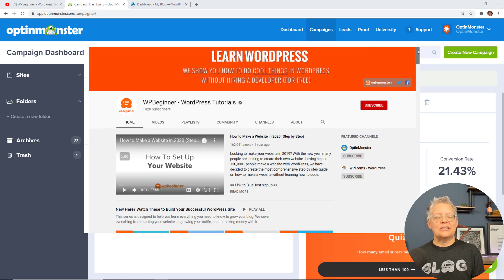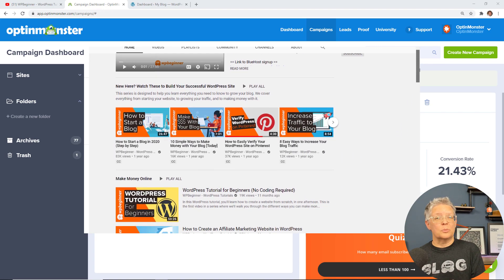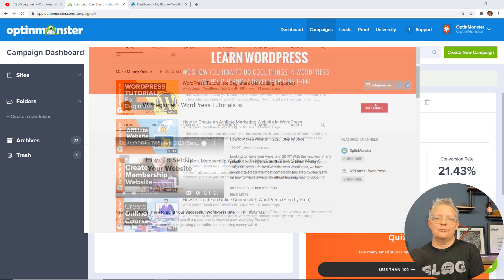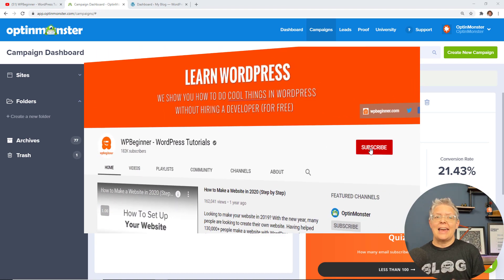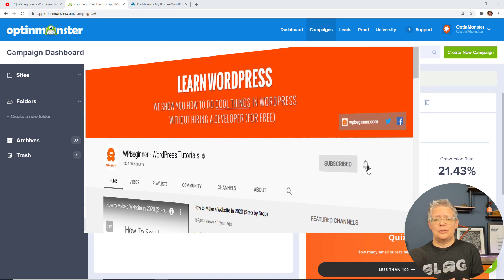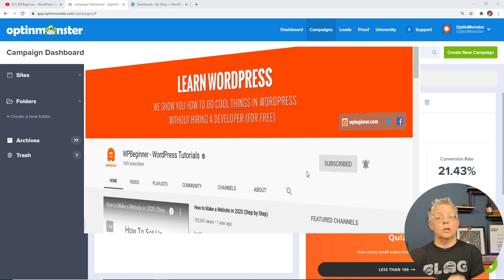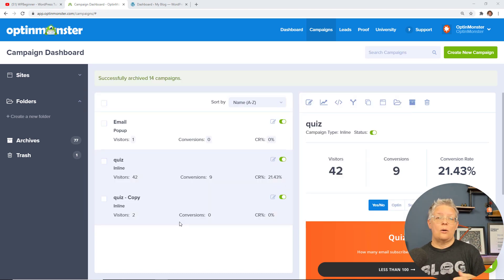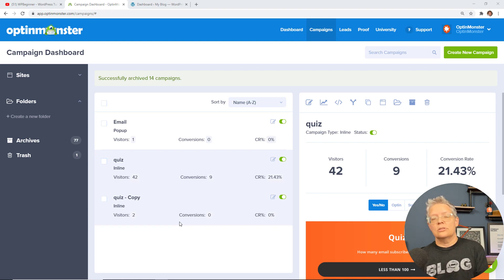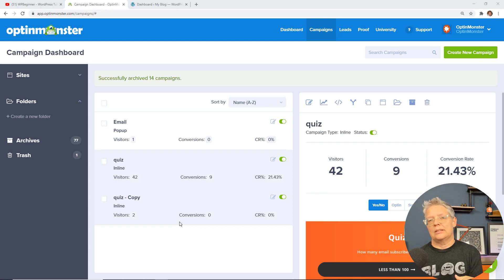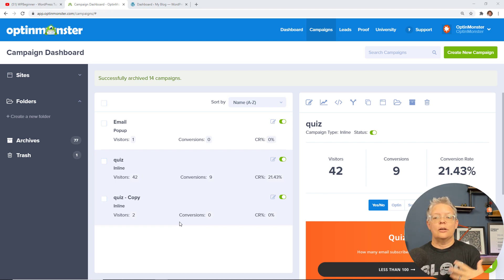I'm Christina with WPBeginner where we teach all about WordPress so you can grow your website and reach your audience. One of the best ways to reach your audience is by doing something like a quiz, and this is great if you're a blogger, an affiliate marketer, or if you provide your own products or services. By using a quiz you can take that user on a journey answering their questions, because they don't know which product or service they need and you're hopefully providing the information for them.